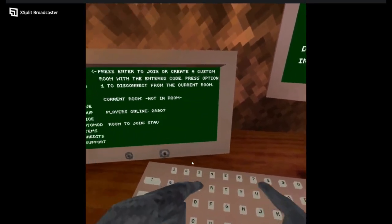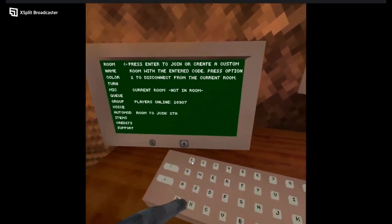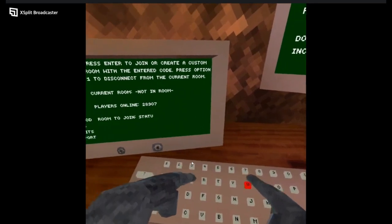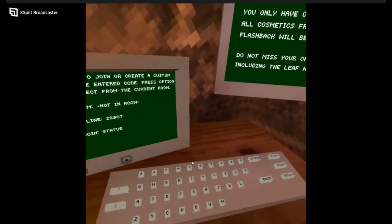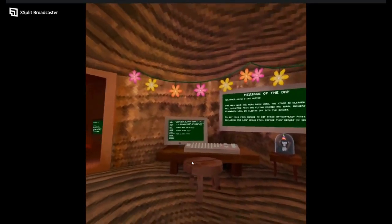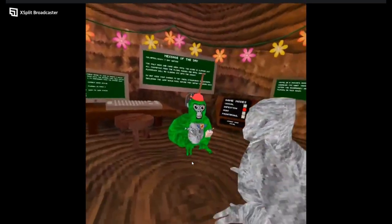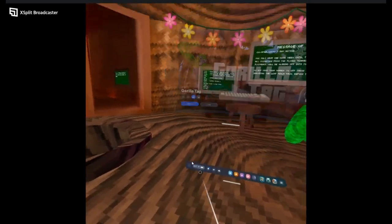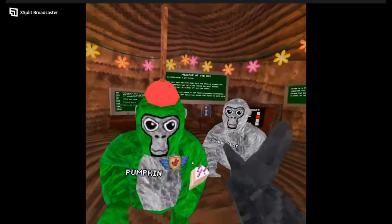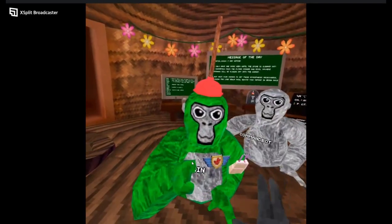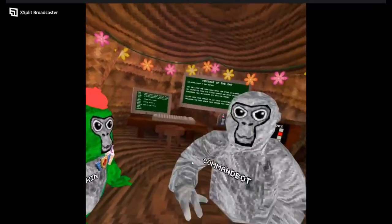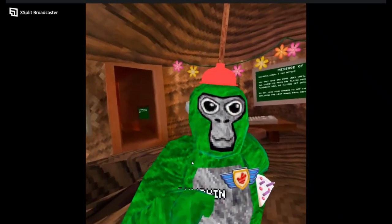The first code we're joining is Statue. The wait time wasn't too long, so we didn't have to cut that up. We find two people in the lobby, one pumpkin and then the other command bot.